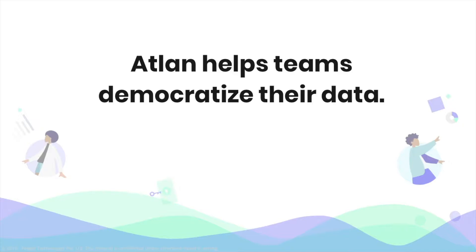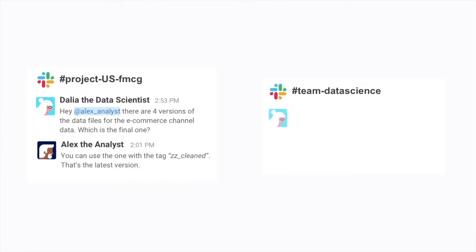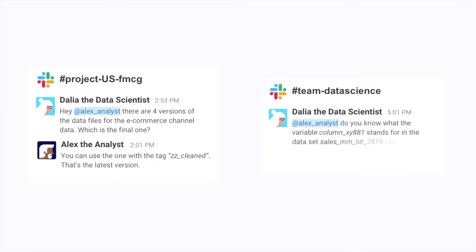We help companies democratize their data. Data comes in different shapes and sizes, and so do data teams. But across the world, all data teams struggle with a few common problems.